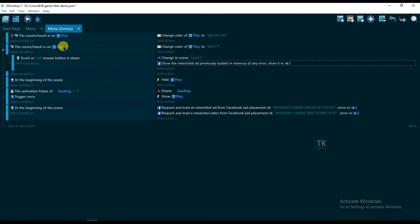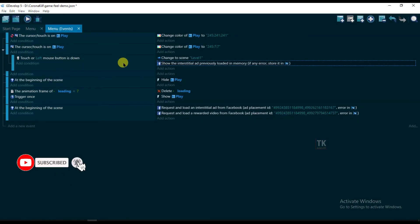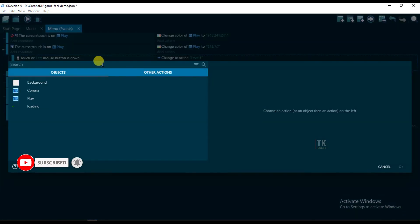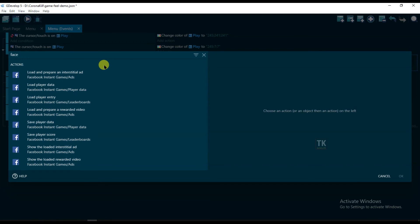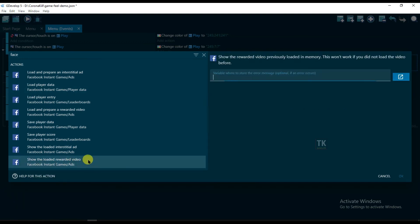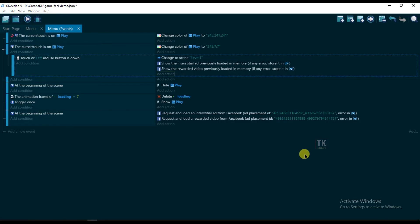If I click on the play button, then video ads will be shown. Click on Add Action, and type here Facebook. And click here Show the Loaded Rewarded Video. Click on OK.